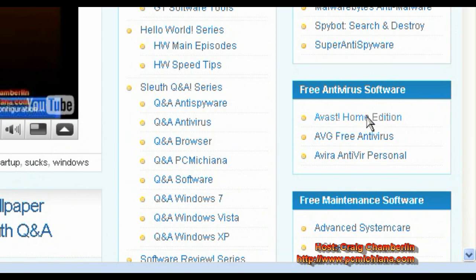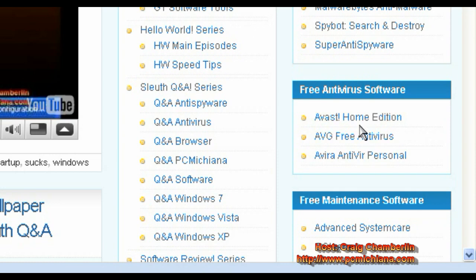Now you don't have to install Avast. Avast, AVG, and Avira are all three very good free antiviruses that are in the market today, and there's a huge battle going on between them as to who's the best. So what's important to know is that all three of them are decent products. Today I'm going to discuss Avast just for simplicity's sake, so go ahead and select Avast on my website.